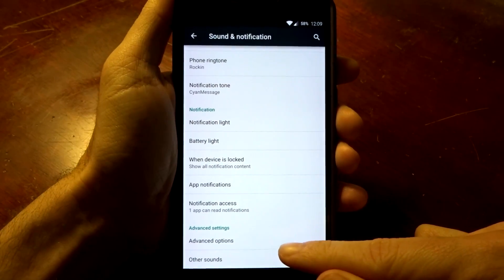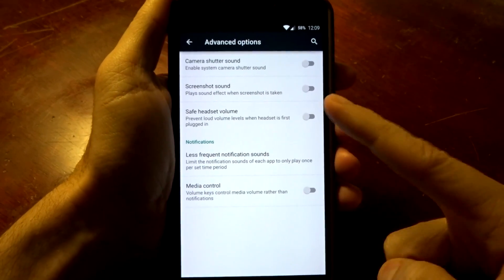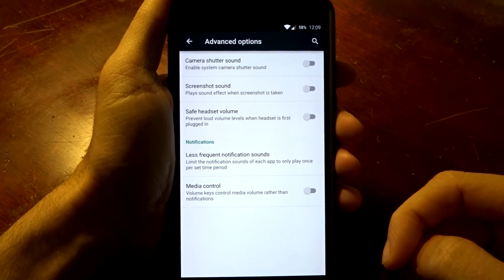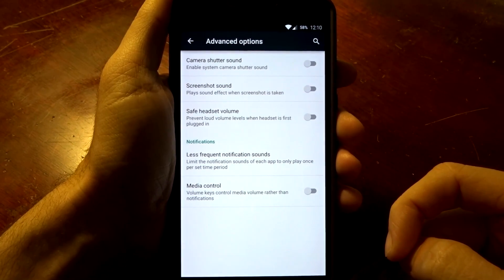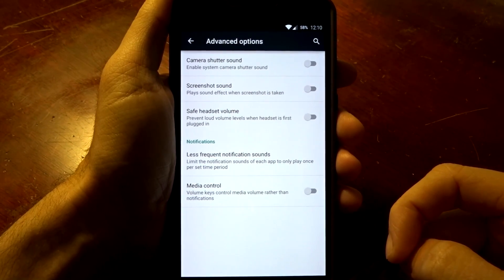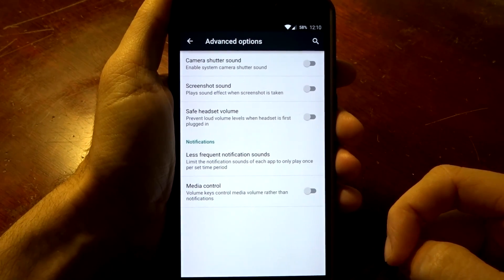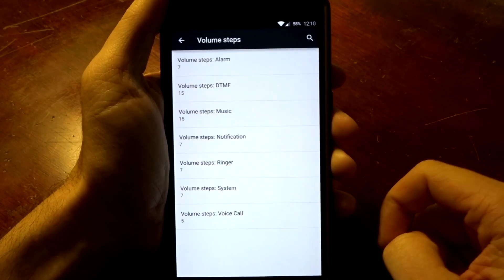You are going to have advanced options as well which will allow you to turn off that camera shutter sound, your screenshot sounds, and the warning that you get when you're turning your volume up too high when you're listening to music or media.